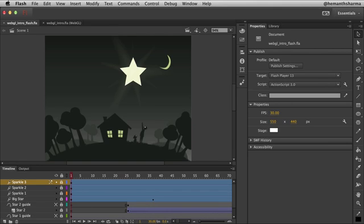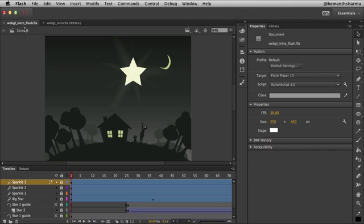In this video, I am going to show you how you can export animations to WebGL output. I have a very basic animation here as a Flash project and I'll run it for you so you can have a look.